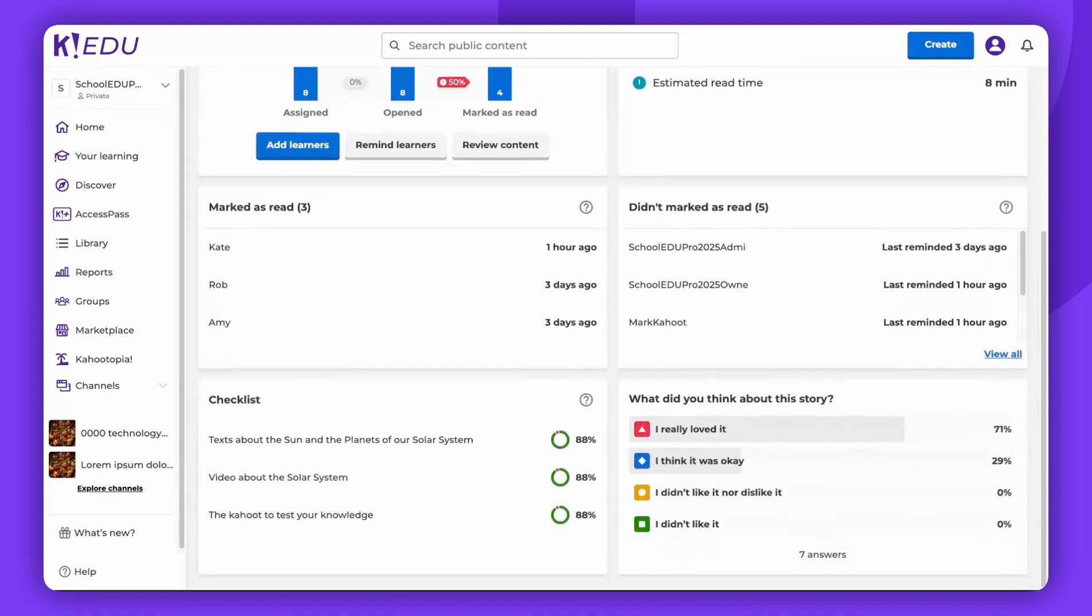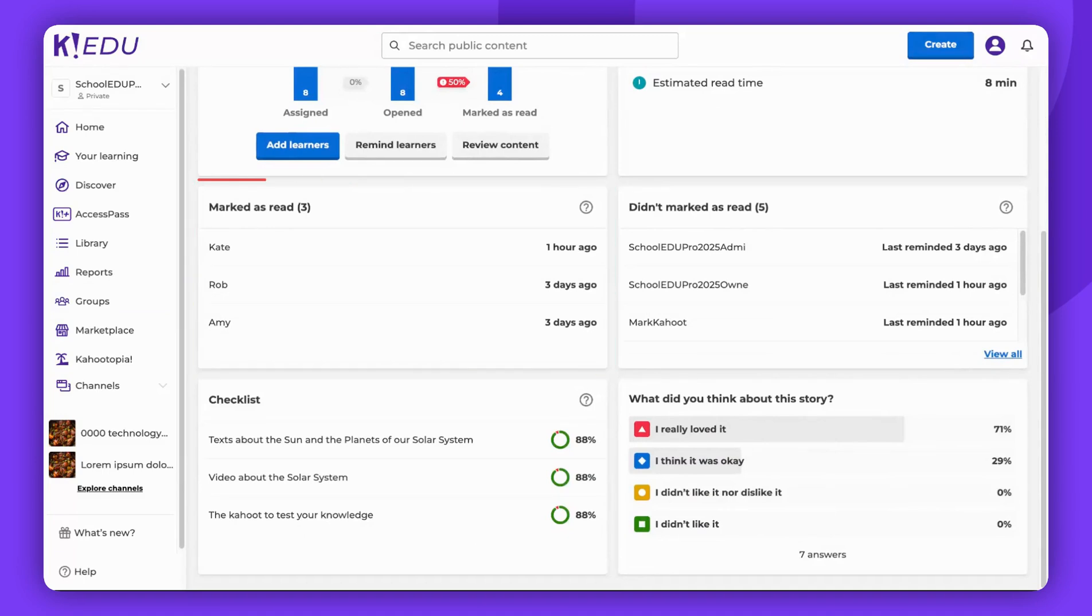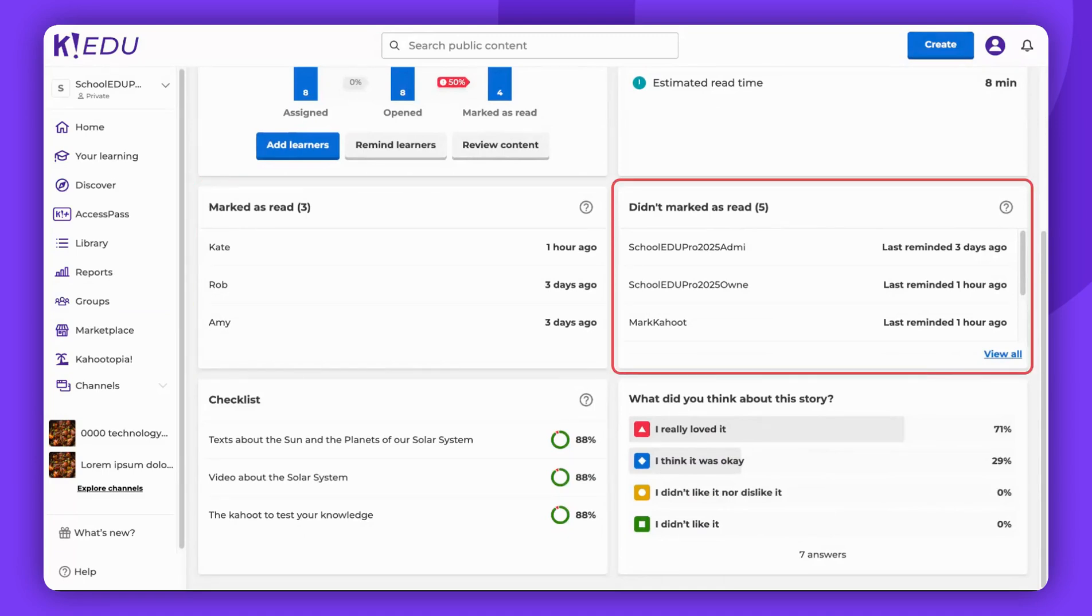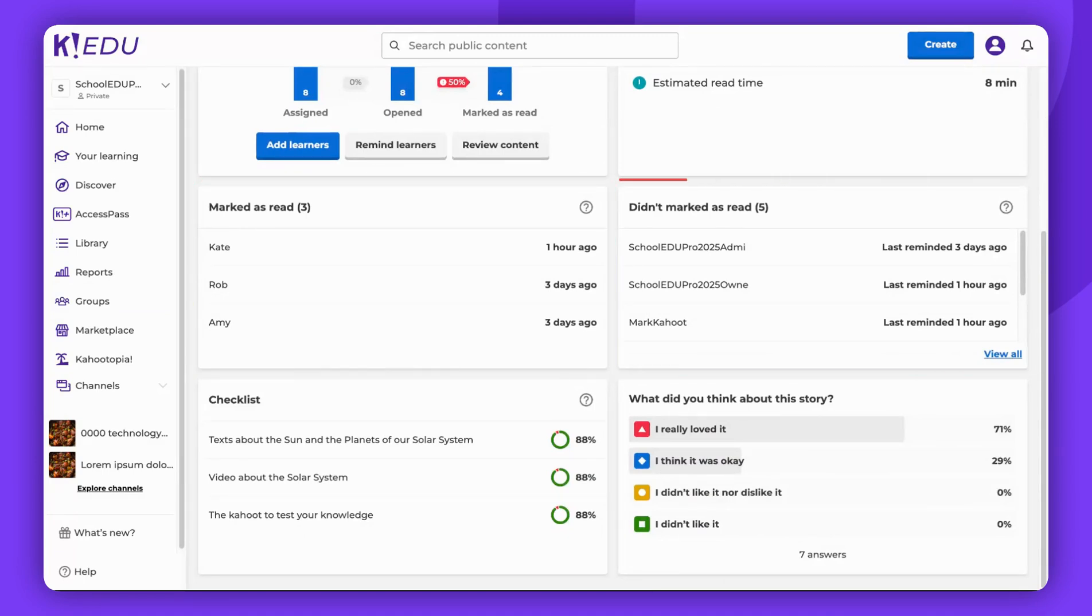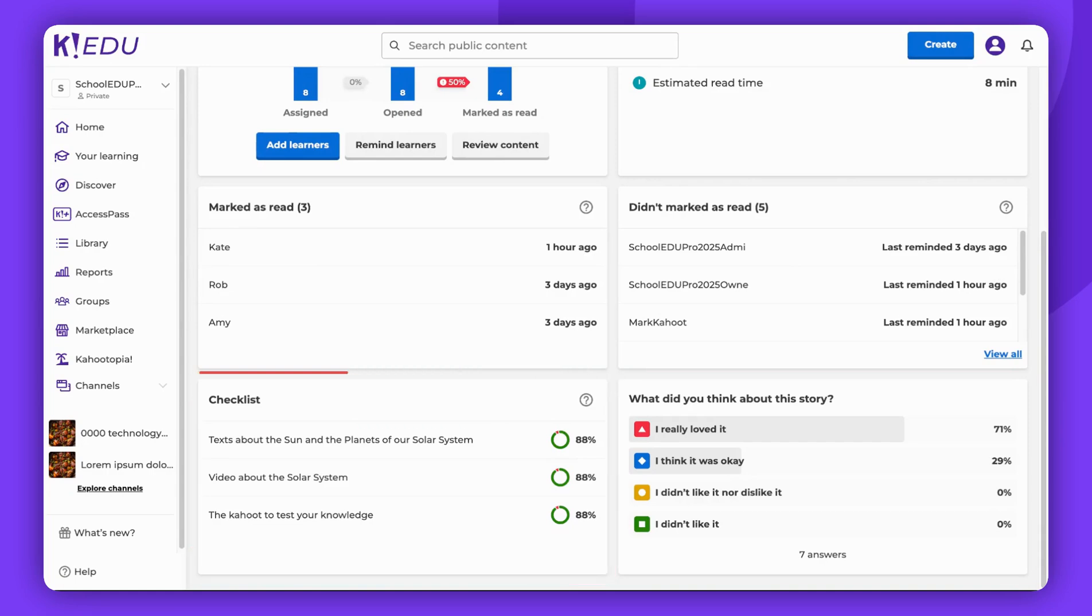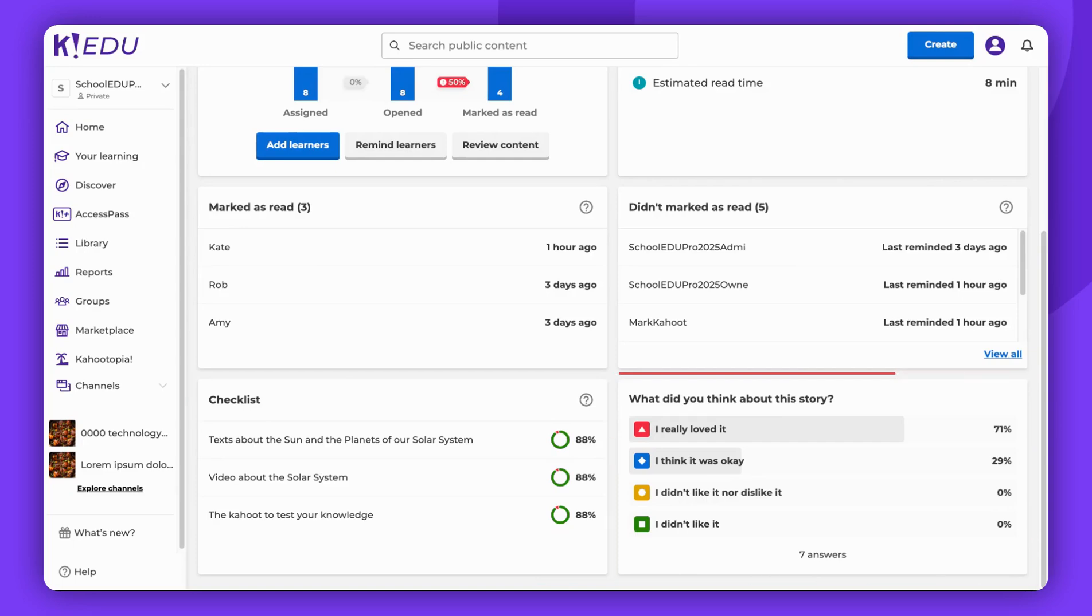You can also see who marked the assignment as read and who didn't. The percentage of learners who have completed each task and their answers to your poll questions are here too.